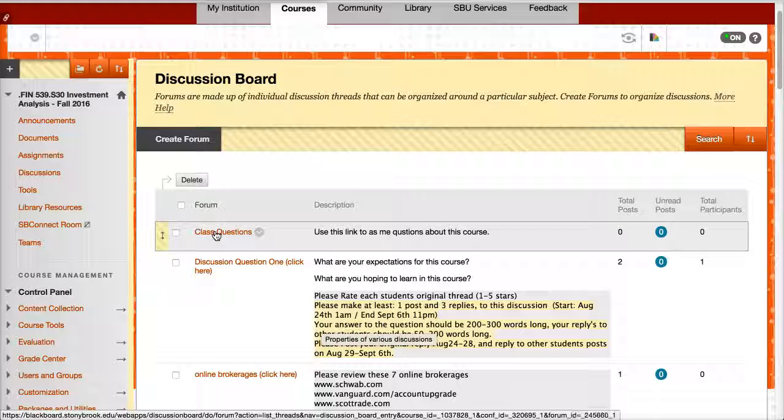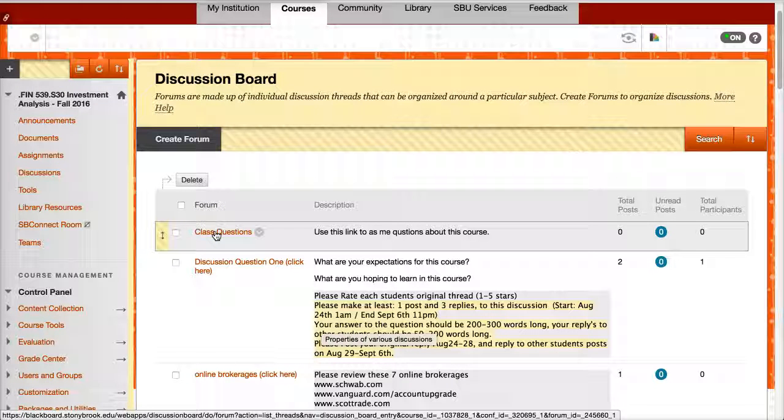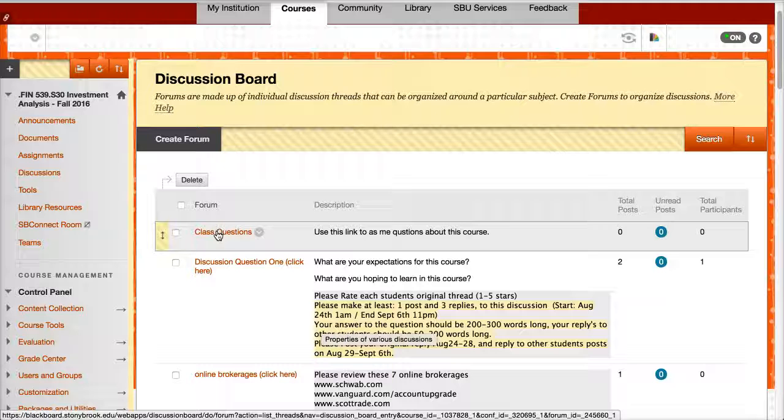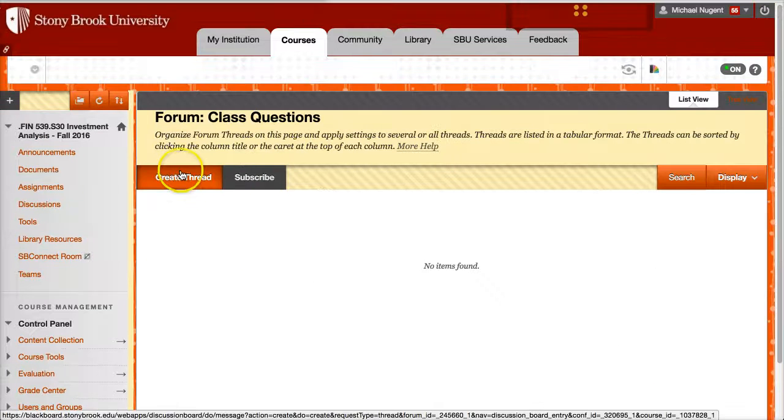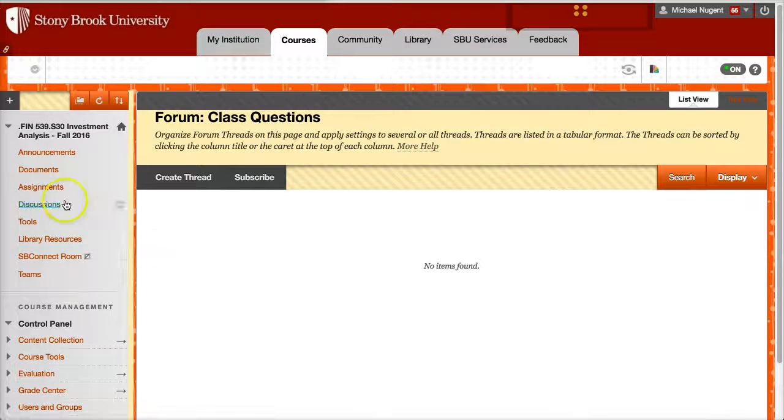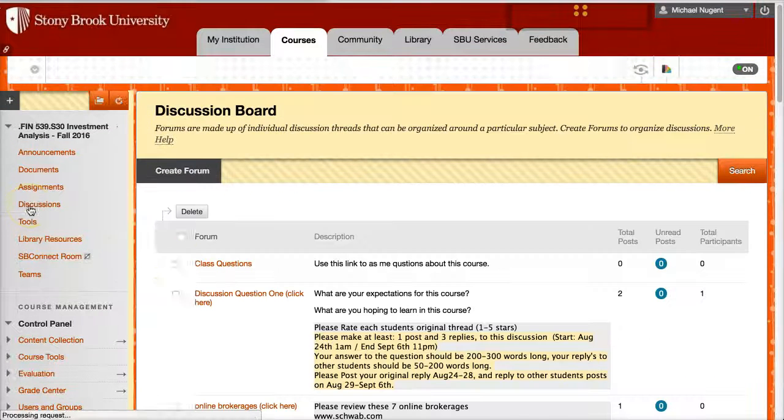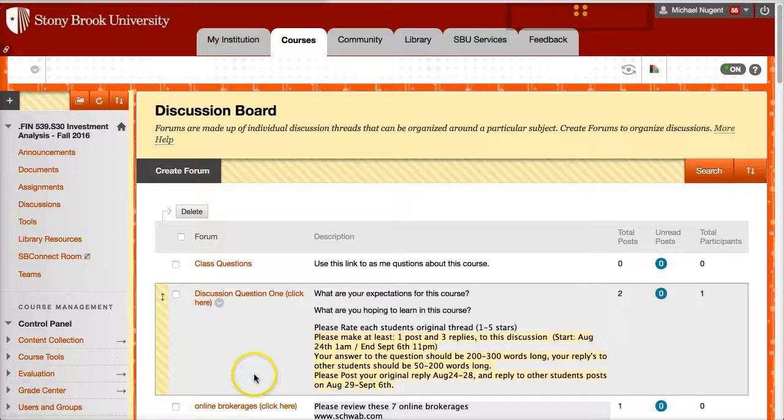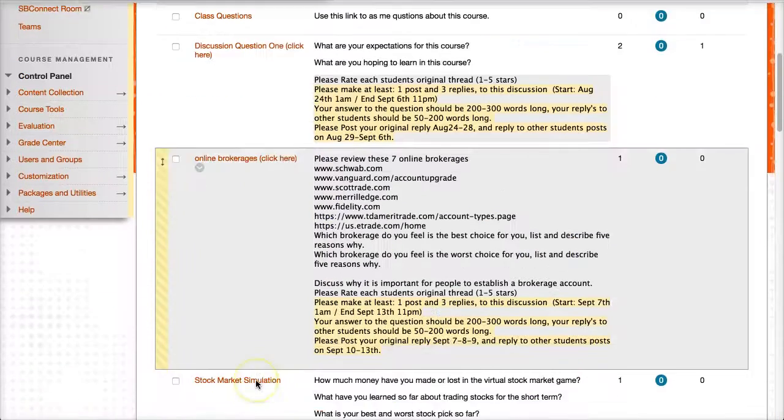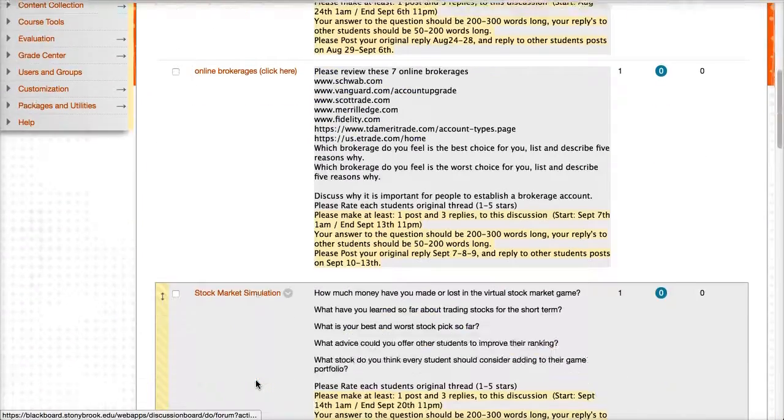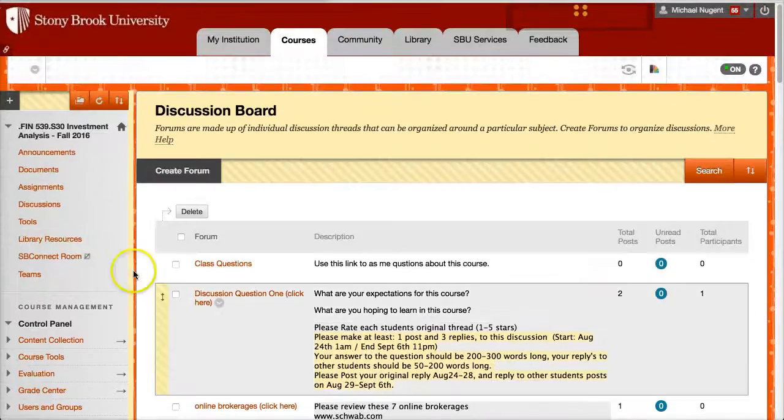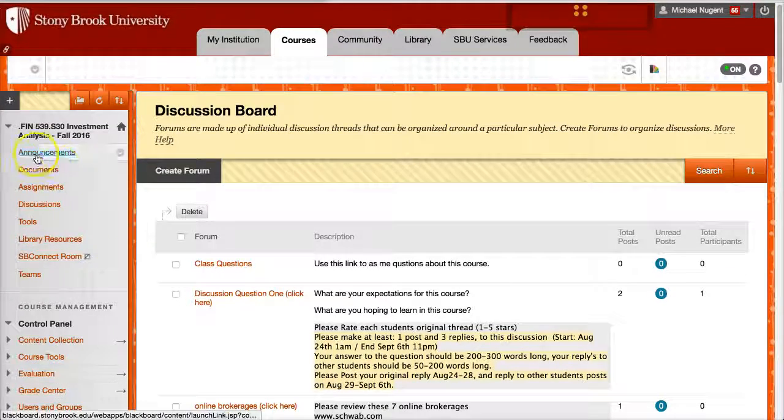So if you have questions about this class that you think the whole class could benefit from, you can post your questions here, create a new thread and post any questions you want there. So that is the discussion board. Pretty simple. And that's the basic gist of the course.